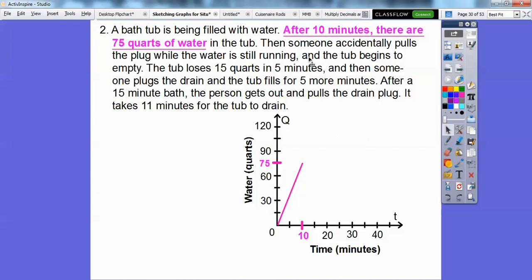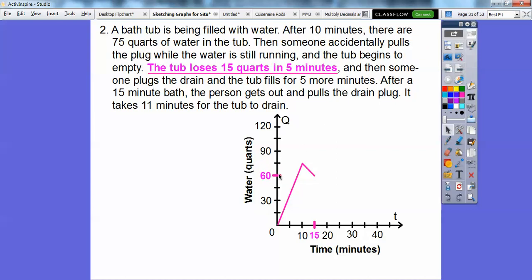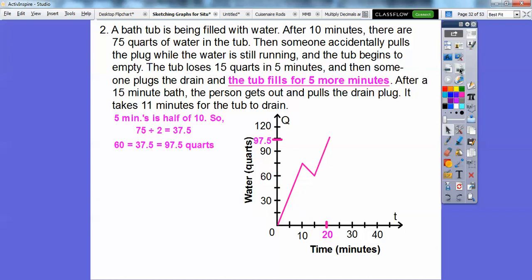Then someone pulls the plug while water is still running and the tub loses 15 quarts in five minutes — 75 minus 15 is 60 — so at 15 minutes we're down to 60 quarts. Then the drain is plugged and the tub fills for five more minutes. The original rate was 75 quarts in 10 minutes, so in five minutes that's 37.5 quarts added. From 60 plus 37.5 gives us 97.5 quarts at 20 minutes.